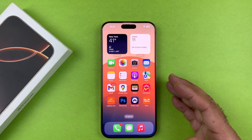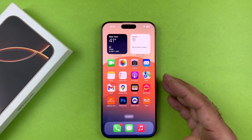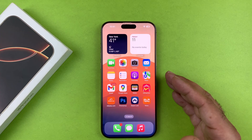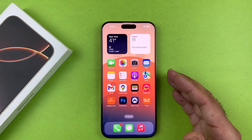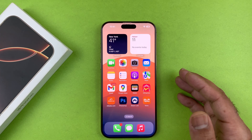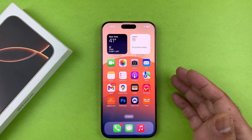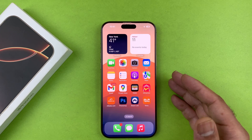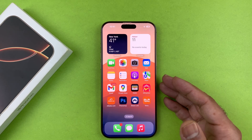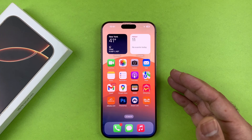In this video I'm going to be showing you how to screen record with audio on your iPhone 16. I'm currently using the iPhone 16 Pro Max, but this method will work on all iPhone 16 series devices.